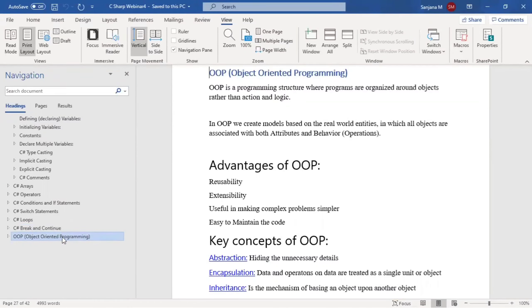Looking at the advantages of object-oriented programming: the first is reuse. Whatever code we have written, we can reuse it. In procedural or functional languages, you would write the same code repeatedly wherever required. But in object-oriented programming, you don't need to repeat — you can reuse the code. That is one major advantage.